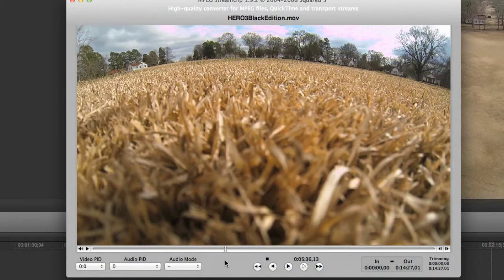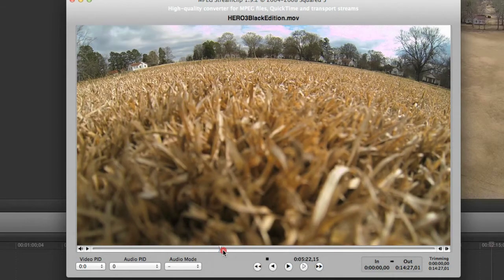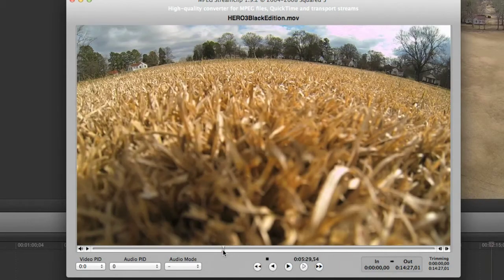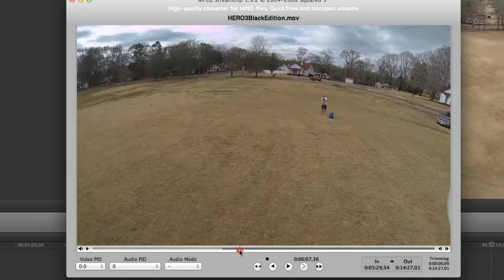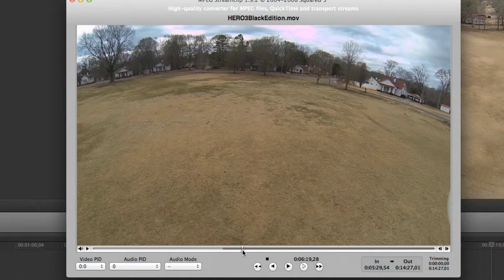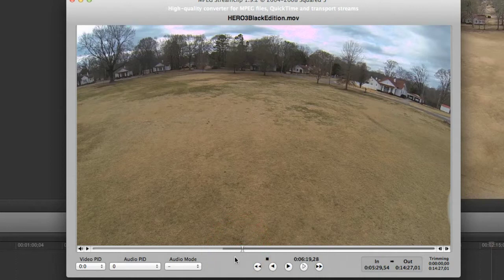Once you've found where you want your clip to begin, you can use this little scrubber here with your mouse and scrub to wherever you want your video to start. Once you've determined that, all you have to do is hit the I on your keyboard and that tells it it's an in-point. Now let's find an out-point — I'm going to click the O on my keyboard for an out-point. So now I've selected an in-point and an out-point.